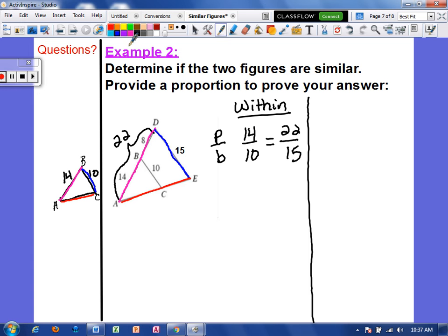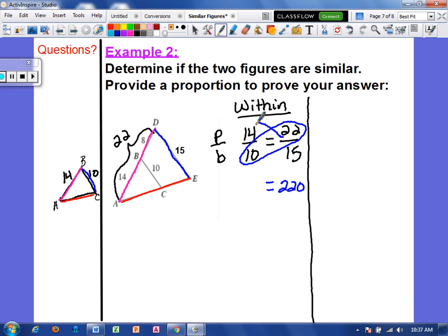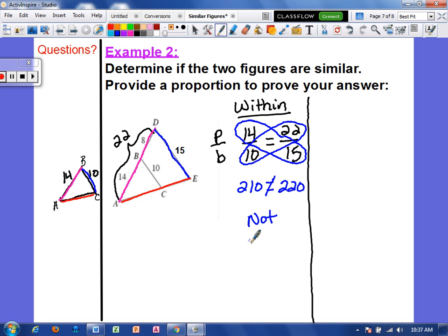Cross multiplying: 22 times 10 is 220. And 14 times 15 — take a moment to work that out — is 210. So we get 210 equals 220, which is not equal. This is not proportional, so these figures are not similar.